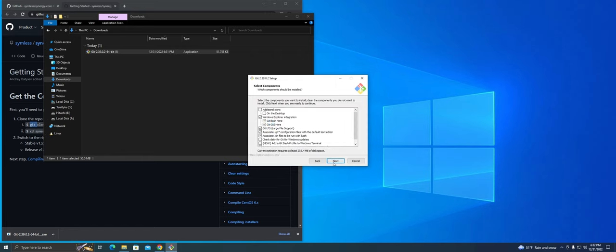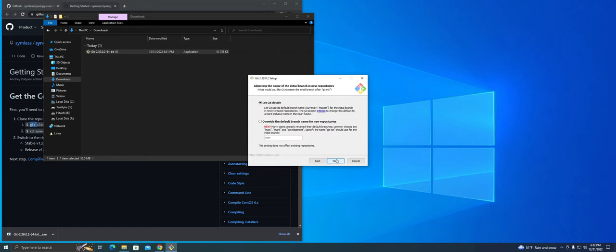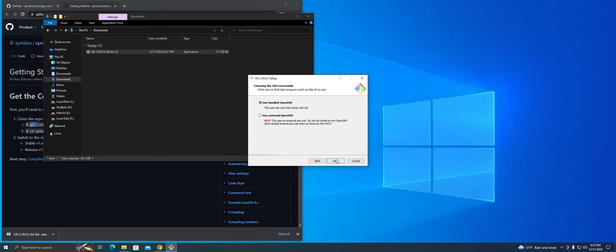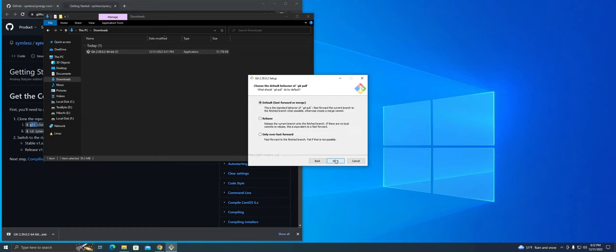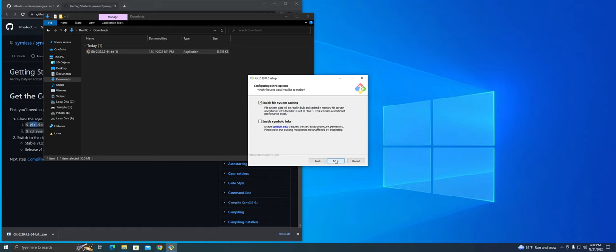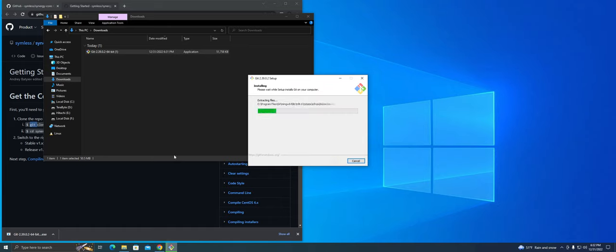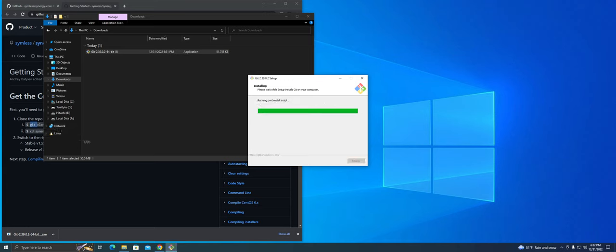We'll leave these settings alone. The only thing we're going to want to change is check the use the native Windows secure channel library instead of OpenSSL, since by default OpenSSL is not installed on Windows. We'll go ahead and actually install this later on.